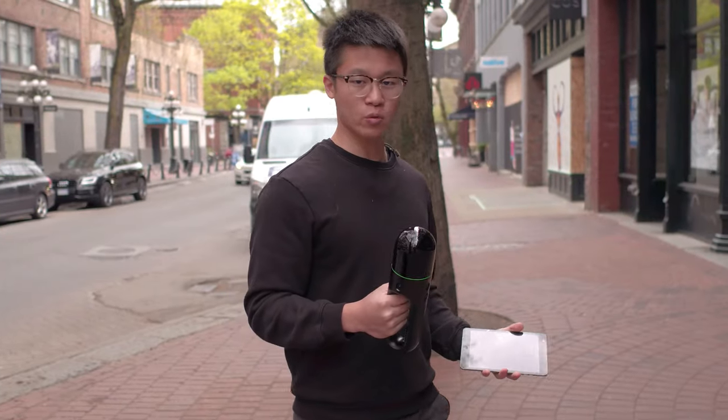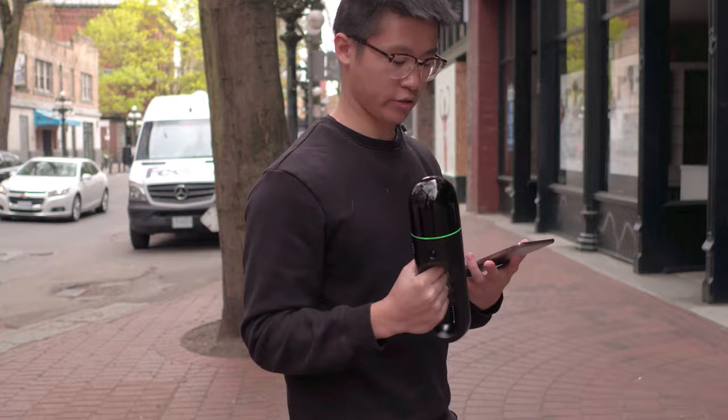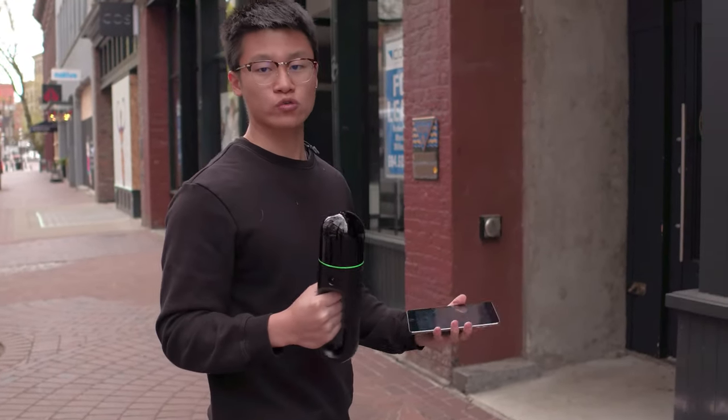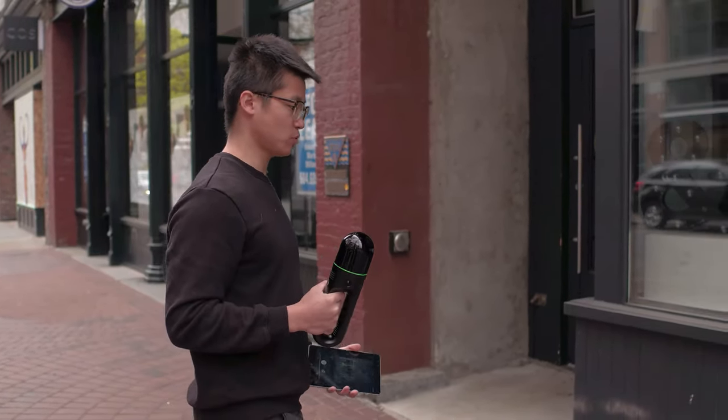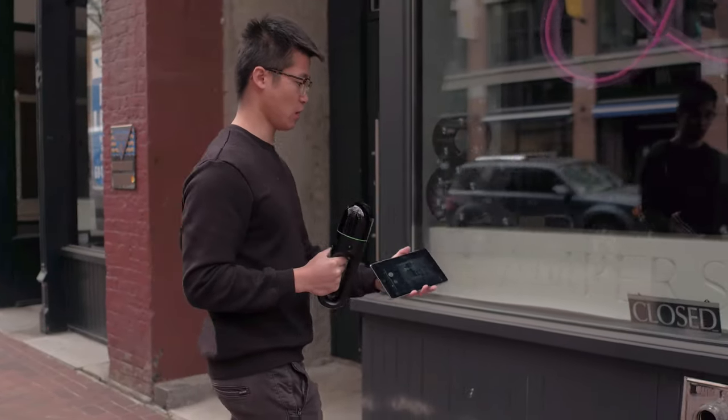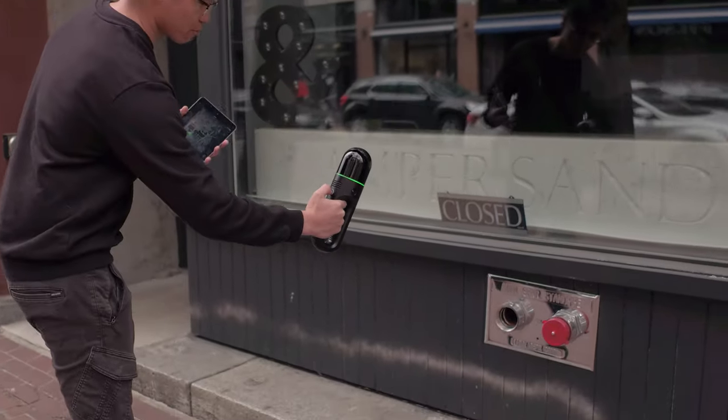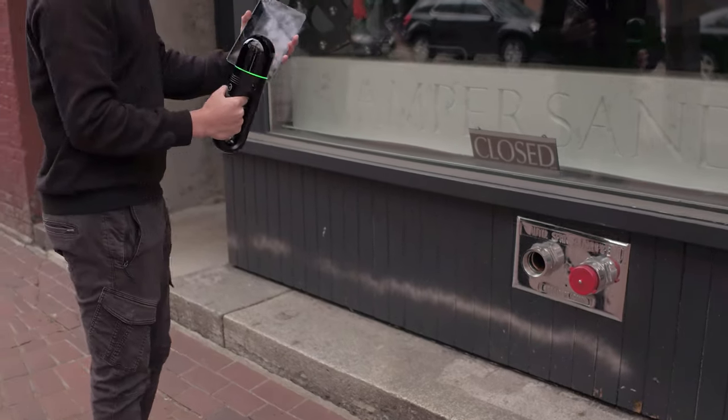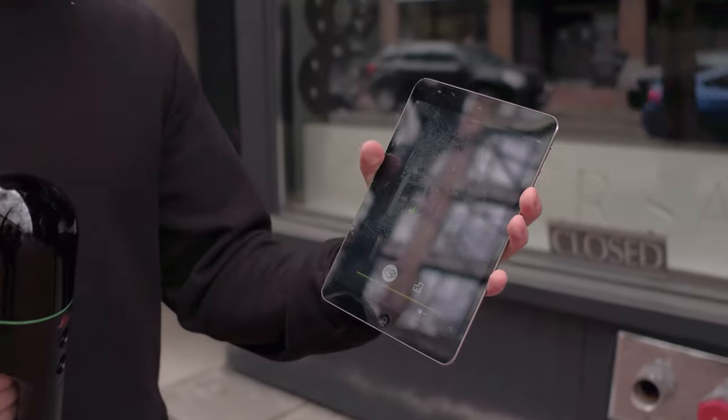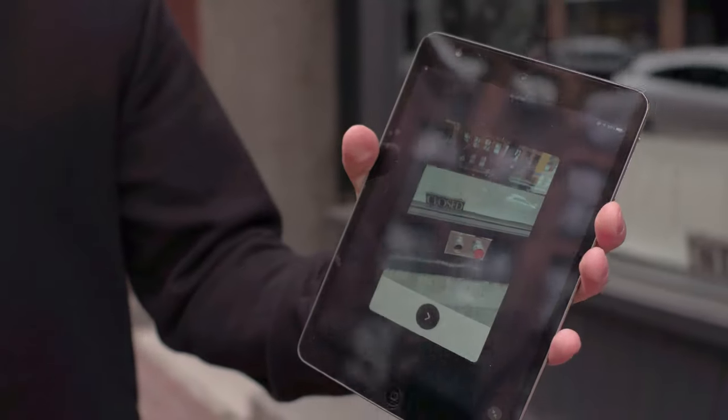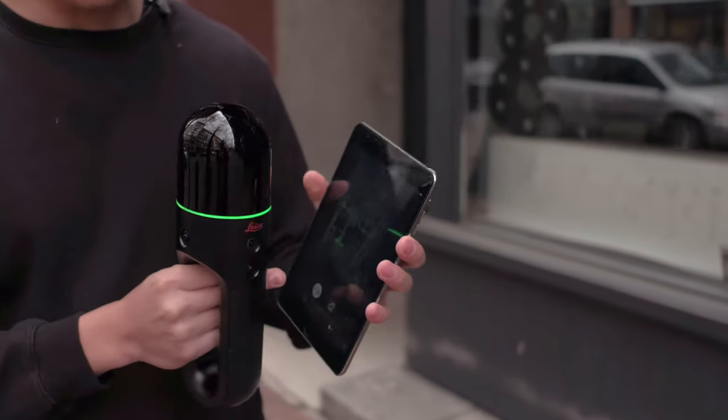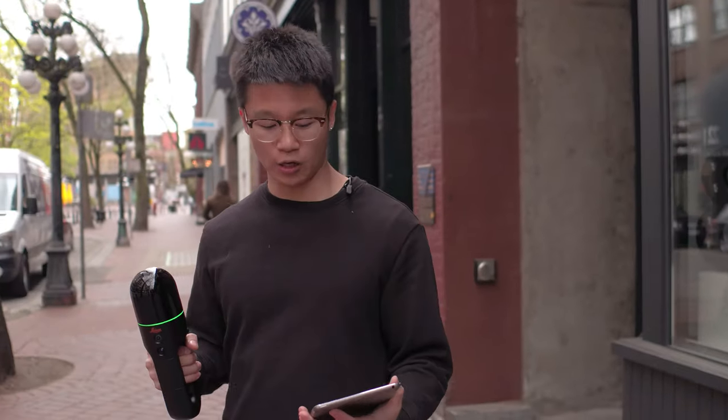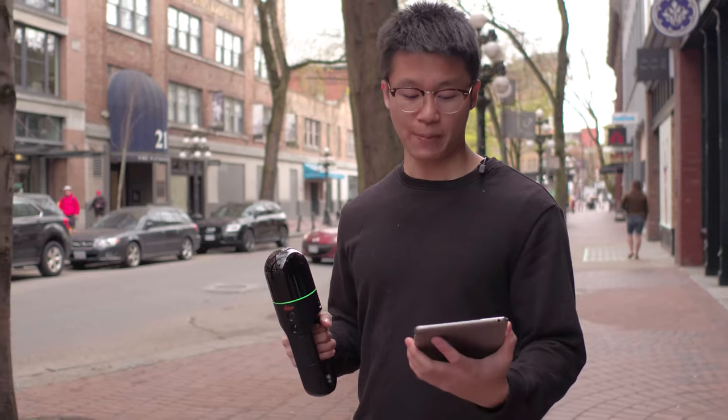One of the features I want to talk about on the BLK2GO is the front facing camera. This allows you to take photos while you're scanning. So for example, we have an area of concern, this water connection here. We can simply press the button once, and in a few seconds, you'll see that the picture will display here. And this picture is now tagged relative to the point cloud. So when I view the point cloud in 3D space, I know exactly where that picture was taken.